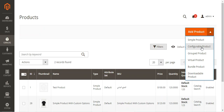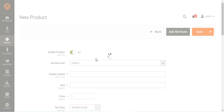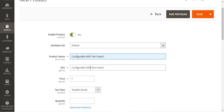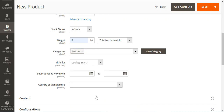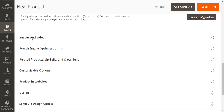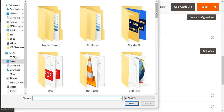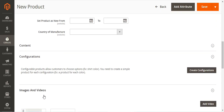We'll navigate to catalog and products and choose the product type as configurable product, which brings up the new product page. We'll choose the default attribute set, set the product name as 'Configurable with Text Swatch', set the SKU and price. There's no need to set quantity here as we'll set it per attribute at runtime. We'll also set the weight, choose the categories, set visibility as catalog and search, and add a base image — a black t-shirt.